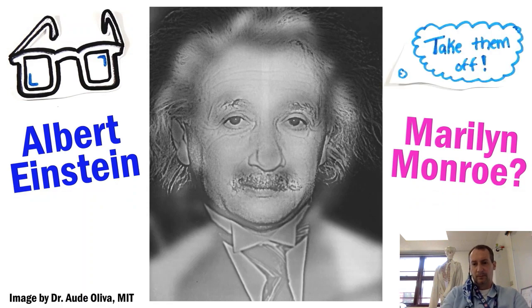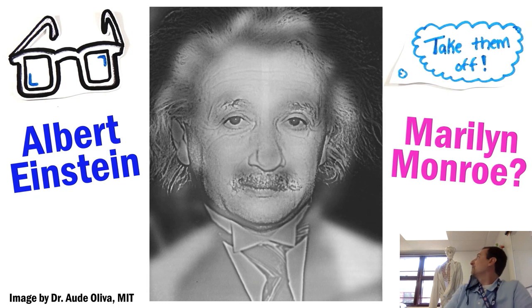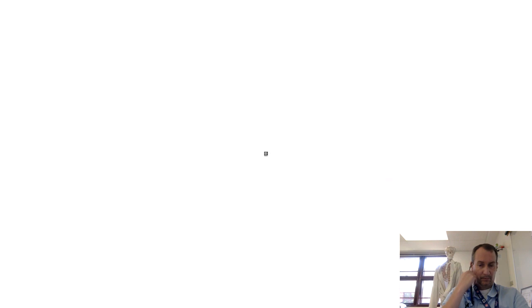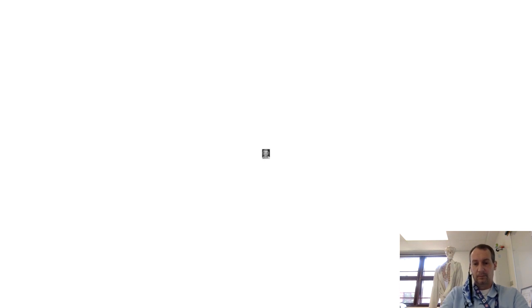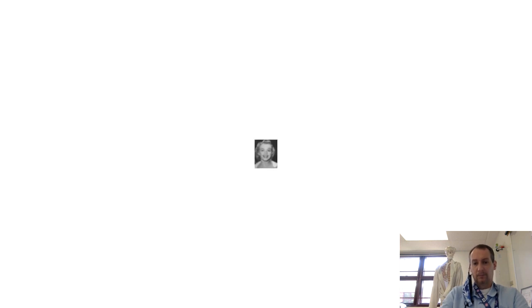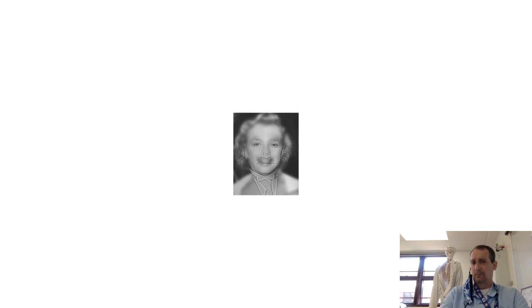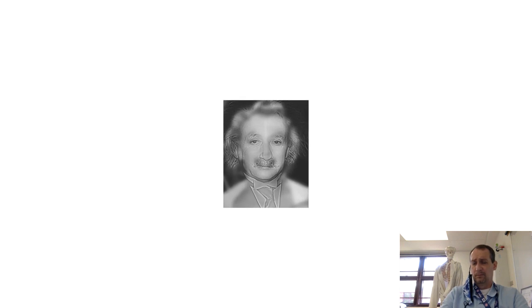Or if you're near somebody else, ask them what they see. The effect can actually be seen by anyone if we change the distance or size of the picture. If it's far away, you're more likely to see Marilyn Monroe, as our eyes only pick up the broader strokes of an image from a distance. But as you come closer to the image, you see the finer details of Einstein.